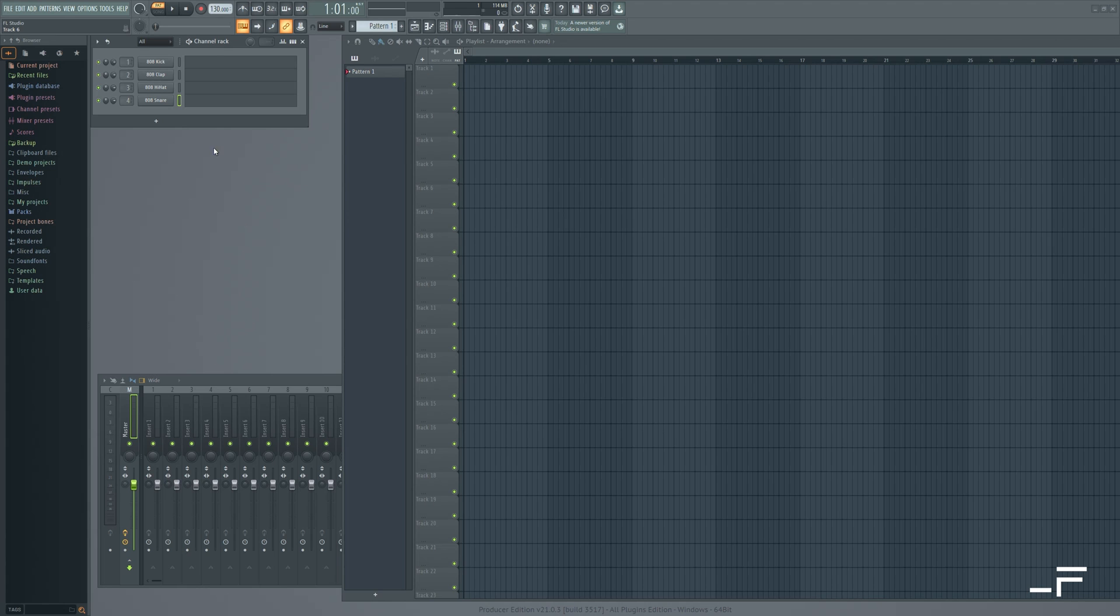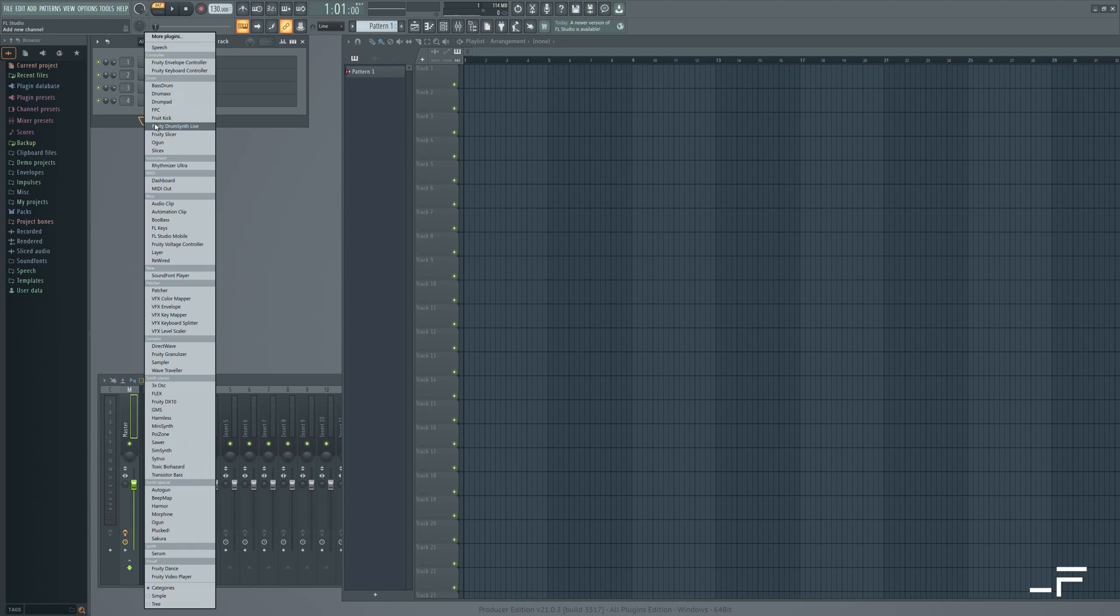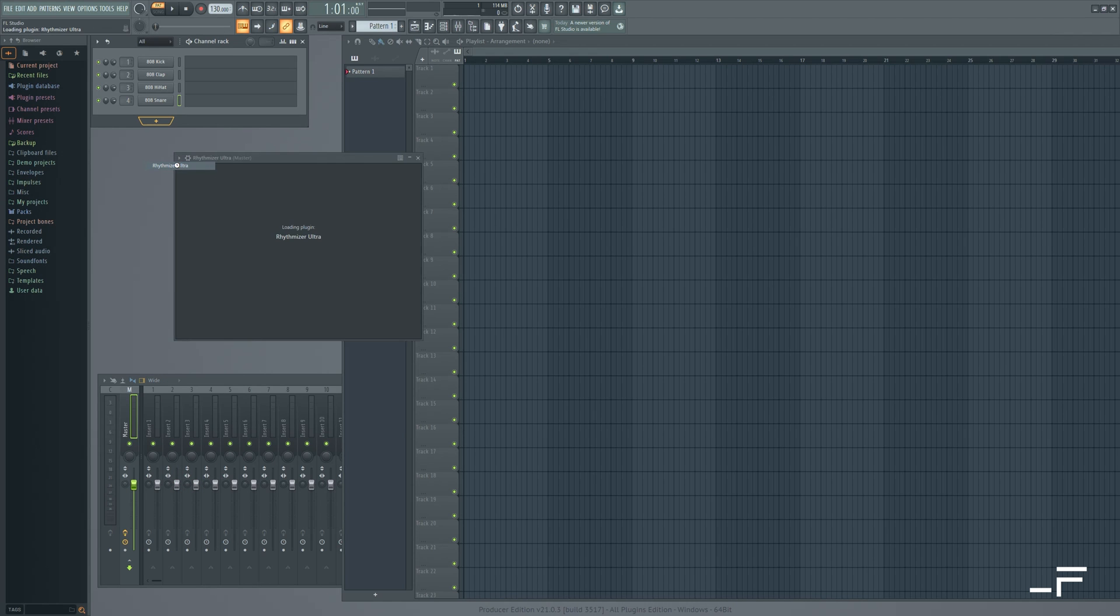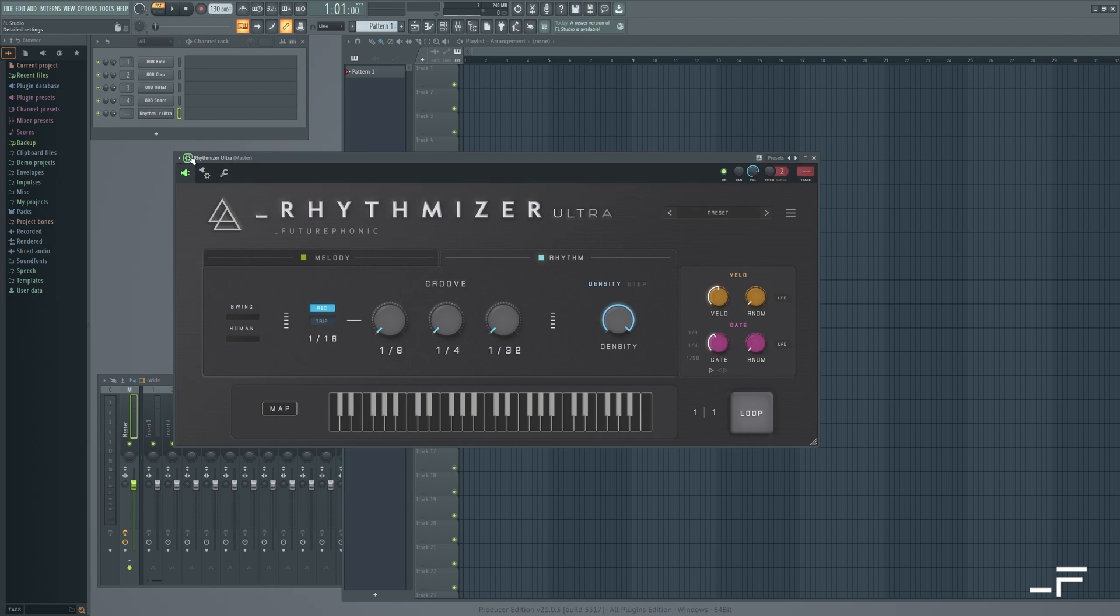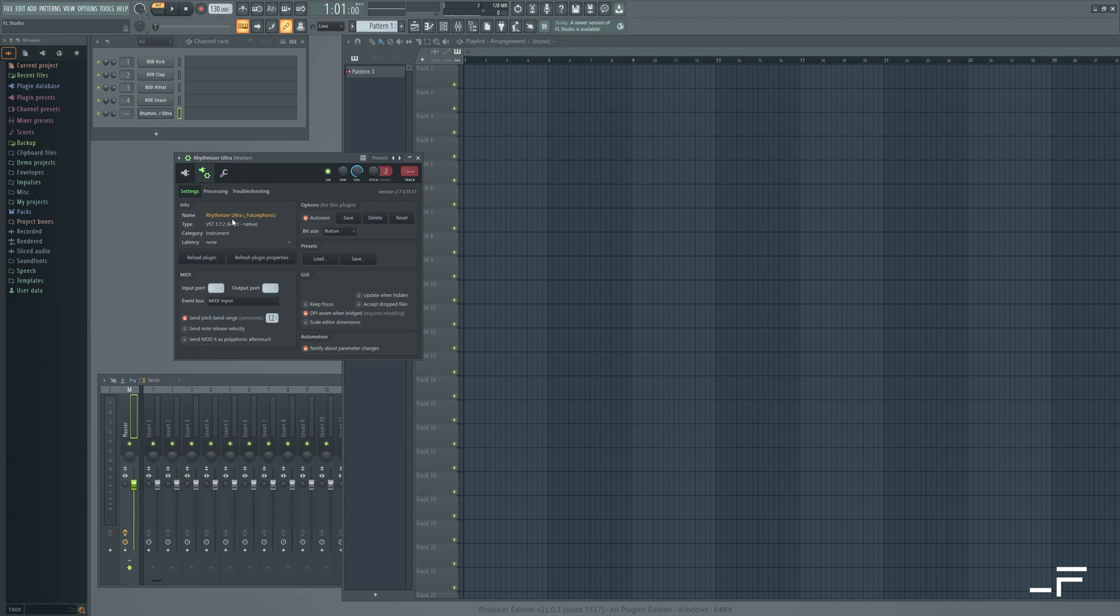Let's get started with FL Studio. I'm going to start by adding an instrument track with Rhythmizer Ultra on it. Let's come up here into the settings, click the little gear icon, and we can select say output port number two.